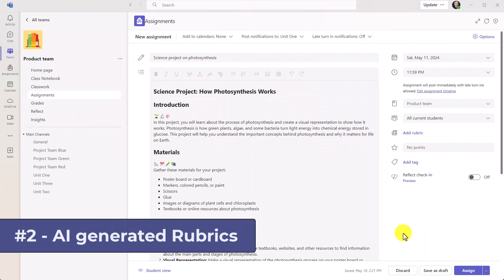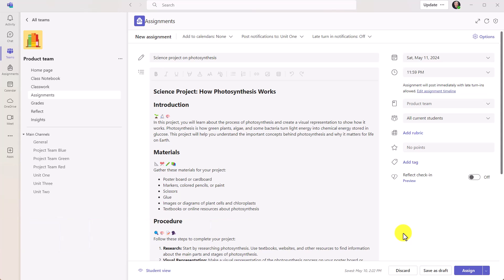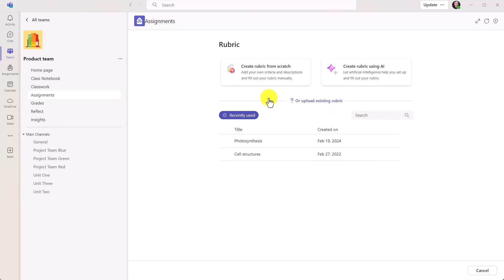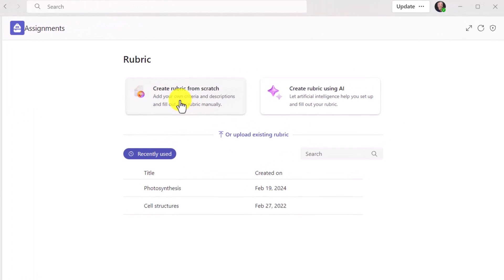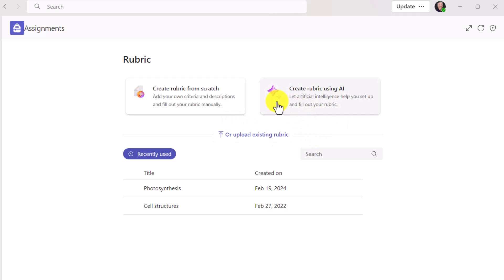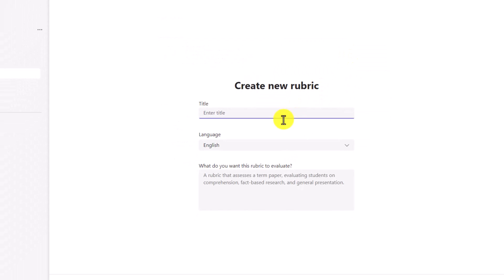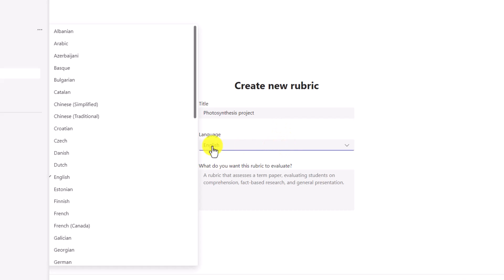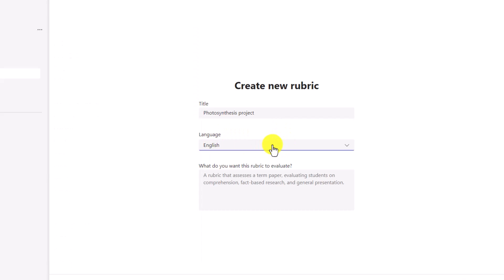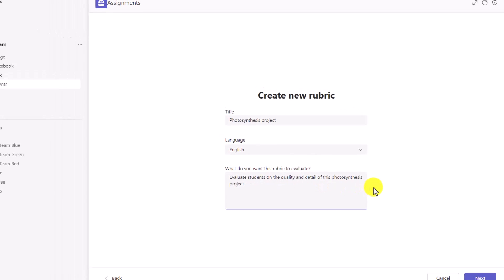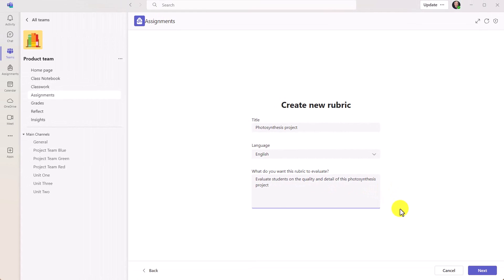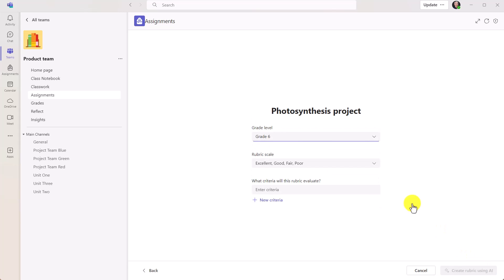The second new feature is AI-generated rubrics. So I've got my photosynthesis project here. I'll go and click add rubric. Now you can create a rubric from scratch that's existed, you can upload one, but in this case I'm going to choose to create a rubric using AI. So we'll give it a title, set your language, we'll keep it at English. And what would you like this rubric to evaluate? Evaluate students on the quality and detail of this photosynthesis project.